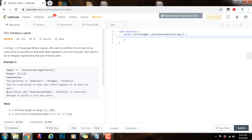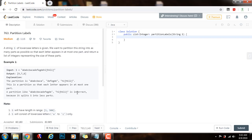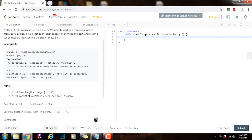If we partition into only two parts, that would be incorrect, because we have to partition into as many parts as possible. Note that S will consist of lowercase letters A to Z only.